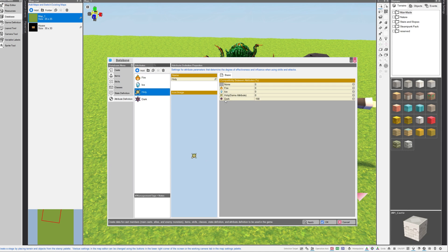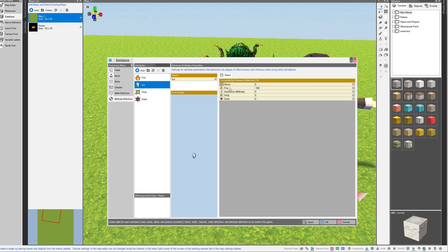And over on the right-hand side of this window, you can see its compatibility between attributes, percentage, and this allows you to set up the relationships that different attributes or elements have against one another. For example, the ice attribute would be strong against the fire attribute, at least for some games.